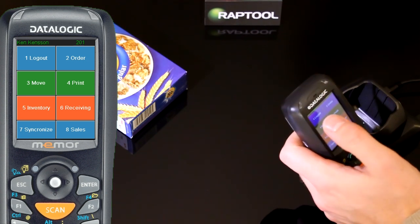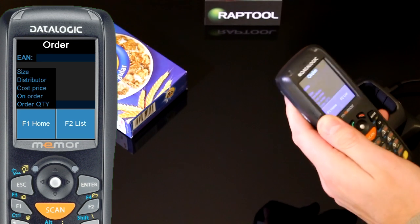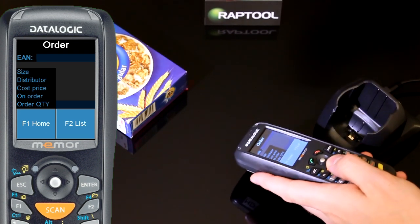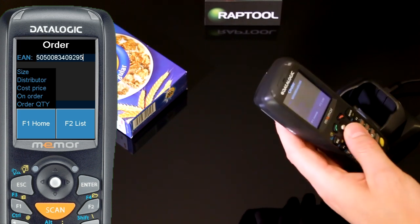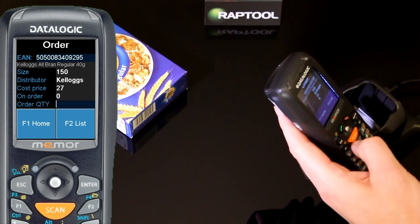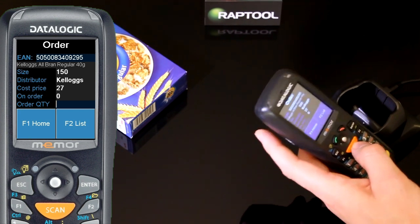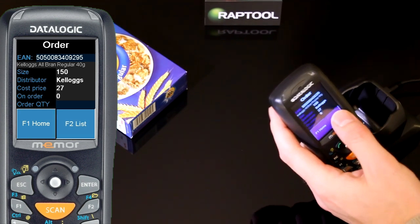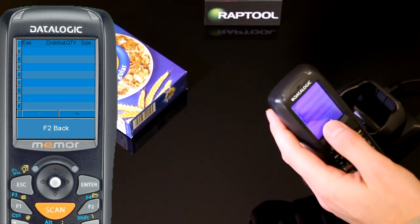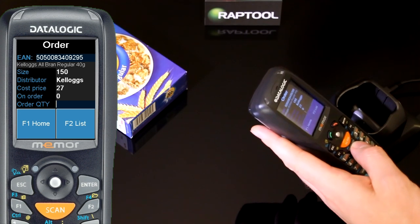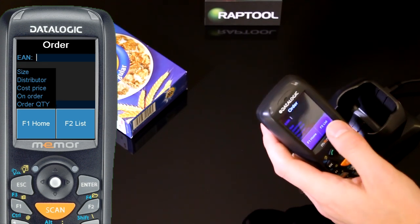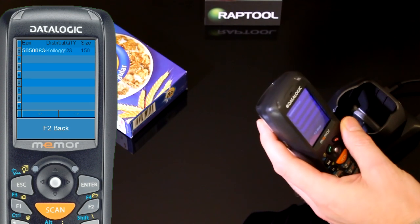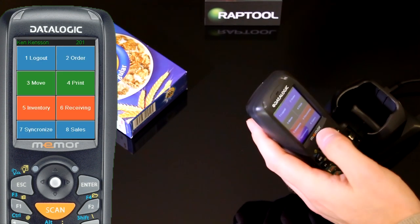I'm going to start by showing you order. If I want to place an order for this Kellogg's All Bran, I just scan the barcode here. It looks up in the database the size of the parcel and who's the distributor. I can look at my list of orders. I have to scan the barcode and then press how many I want to order. And there it's in the list.